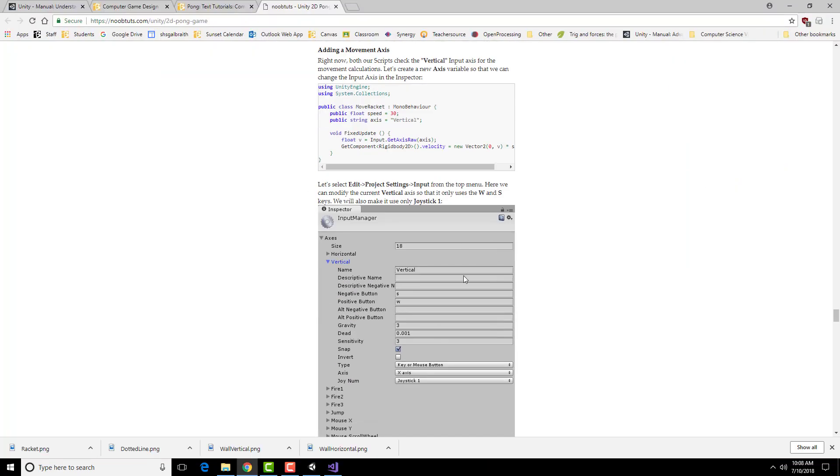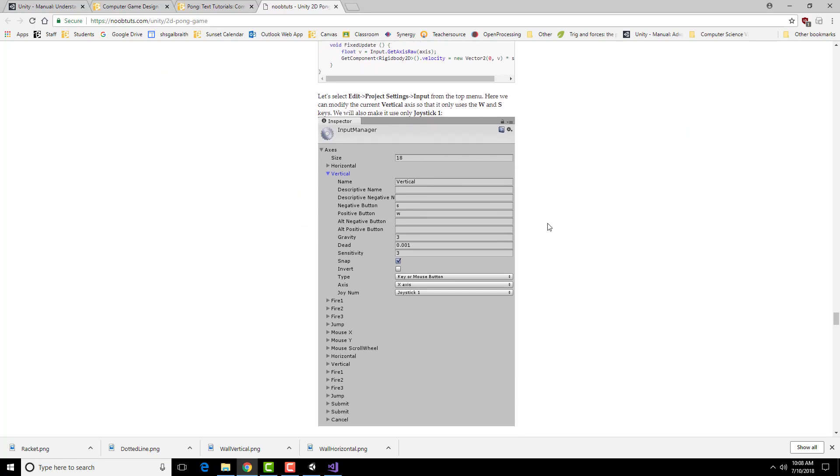We need to alter our input so that we are getting two different inputs, one for the left and one for the right. We're going to go under Edit, Project Settings, Input, and change this particular one to be just S and W.